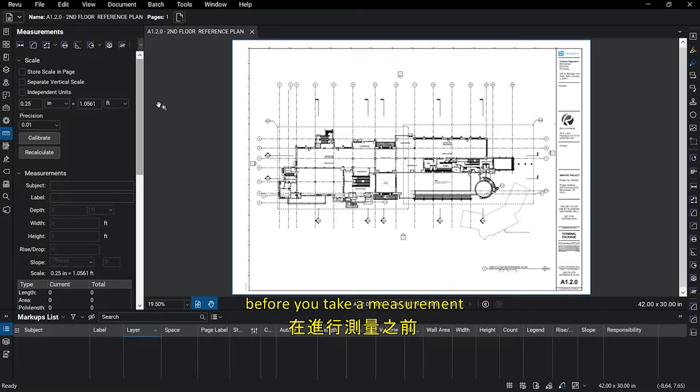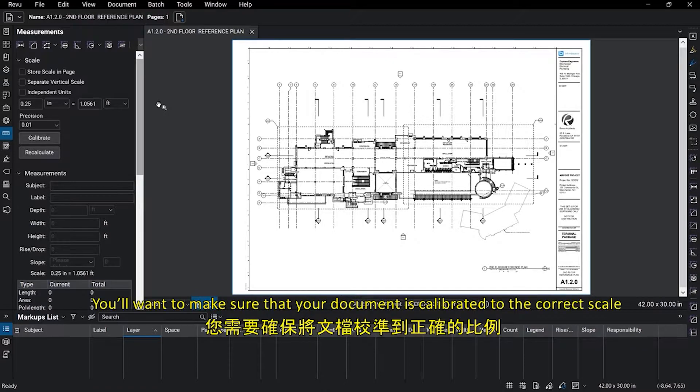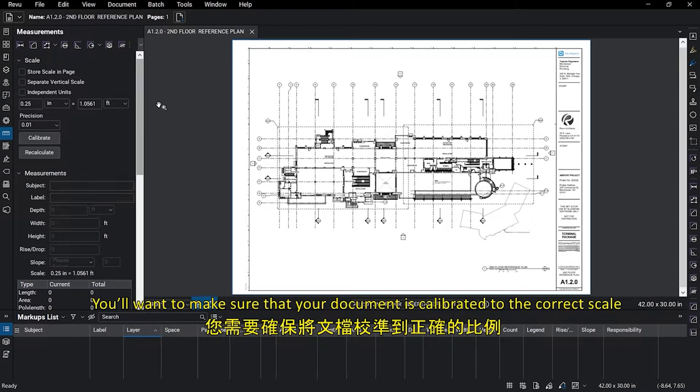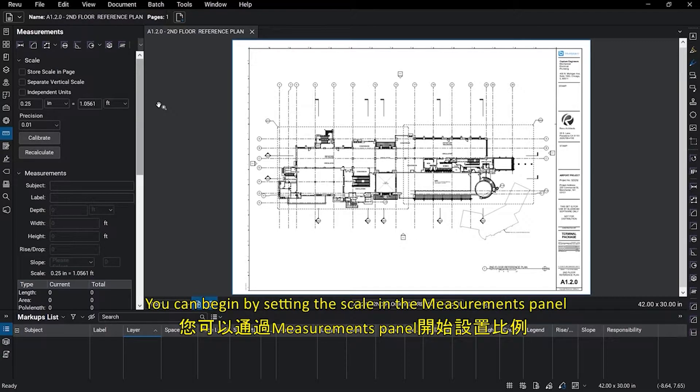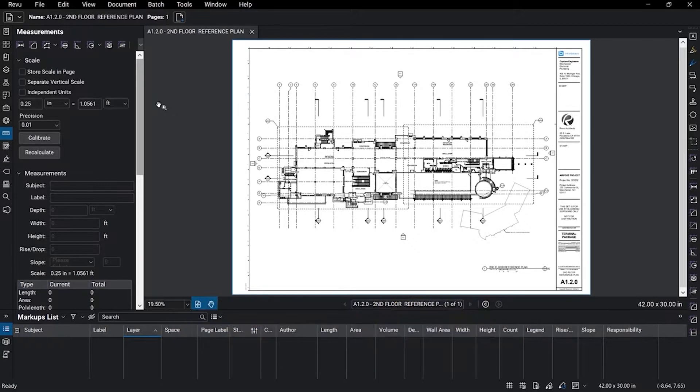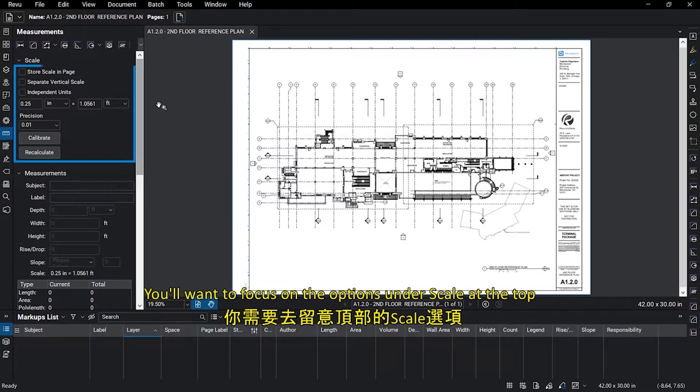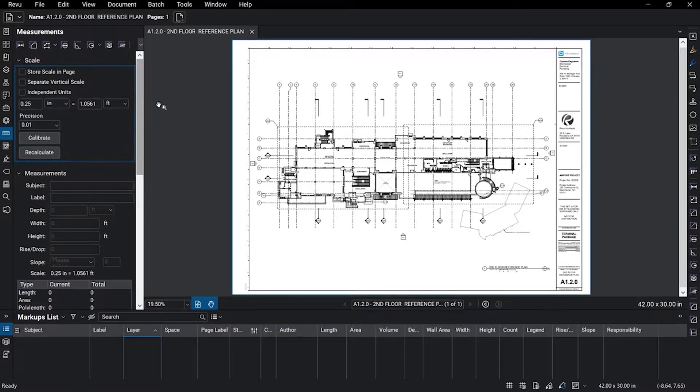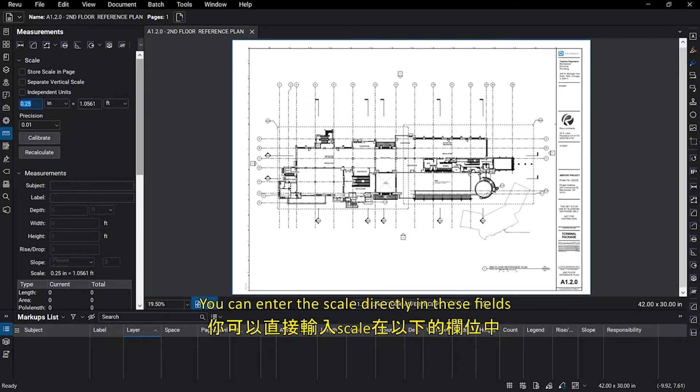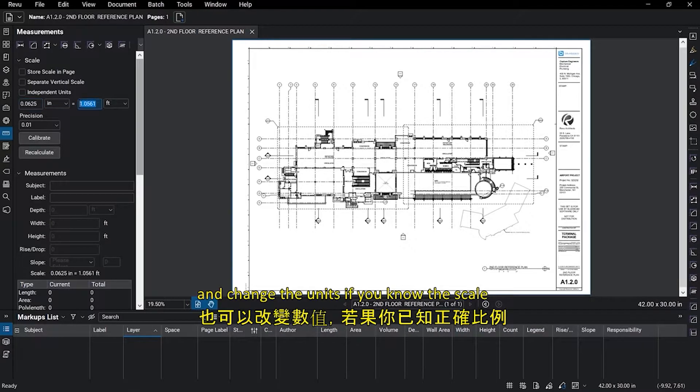Before you take a measurement, you will want to make sure that your document is calibrated to the correct scale. You can begin by setting the scale in the Measurements panel. You'll want to focus on the options under Scale at the top. You can enter the scale directly in these fields and change the units if you know the scale.